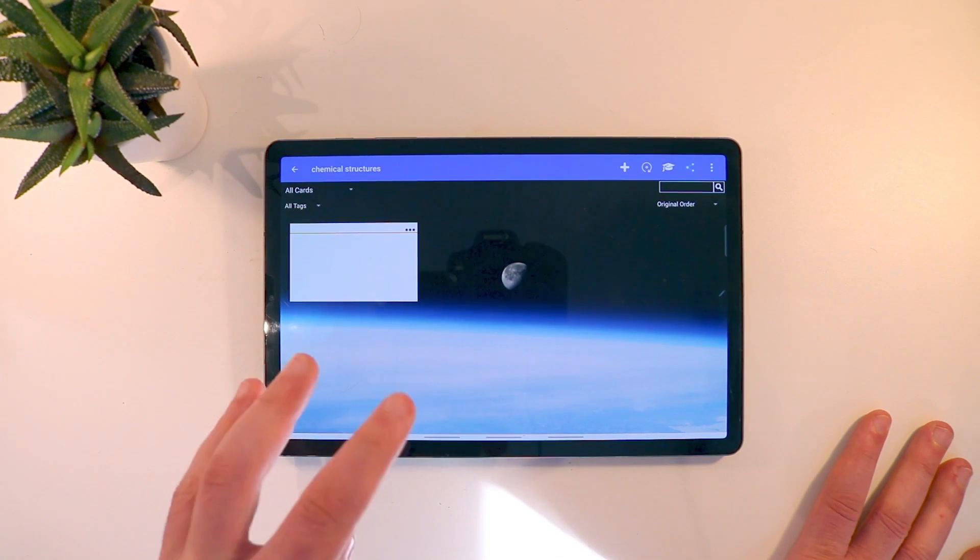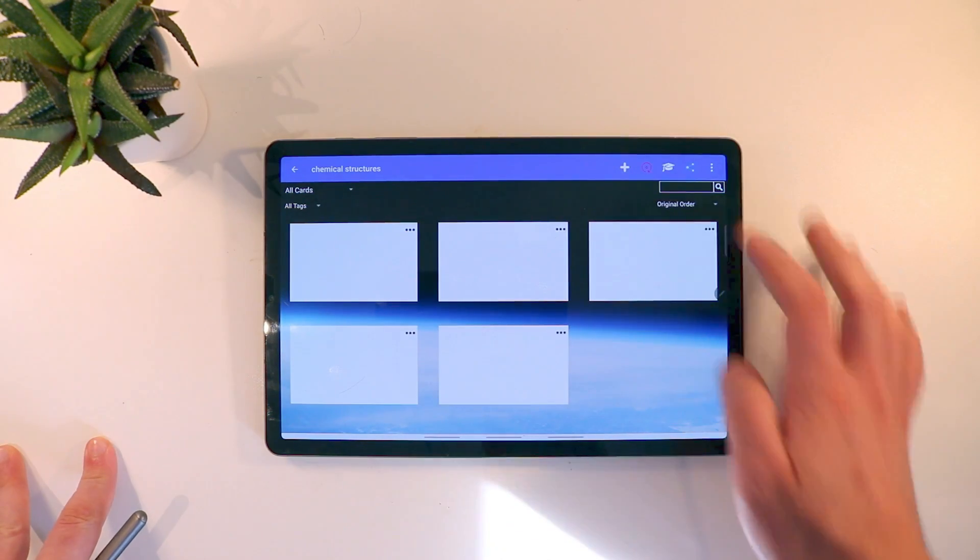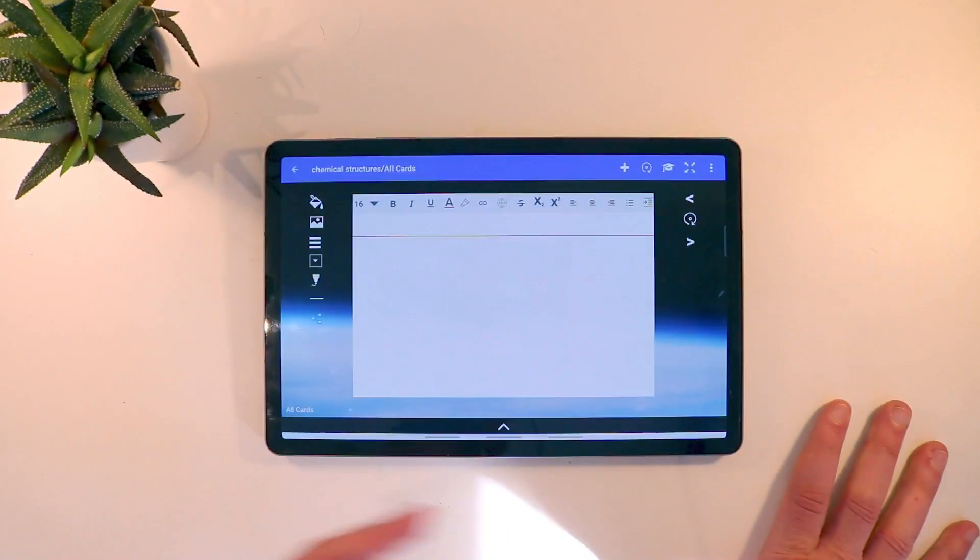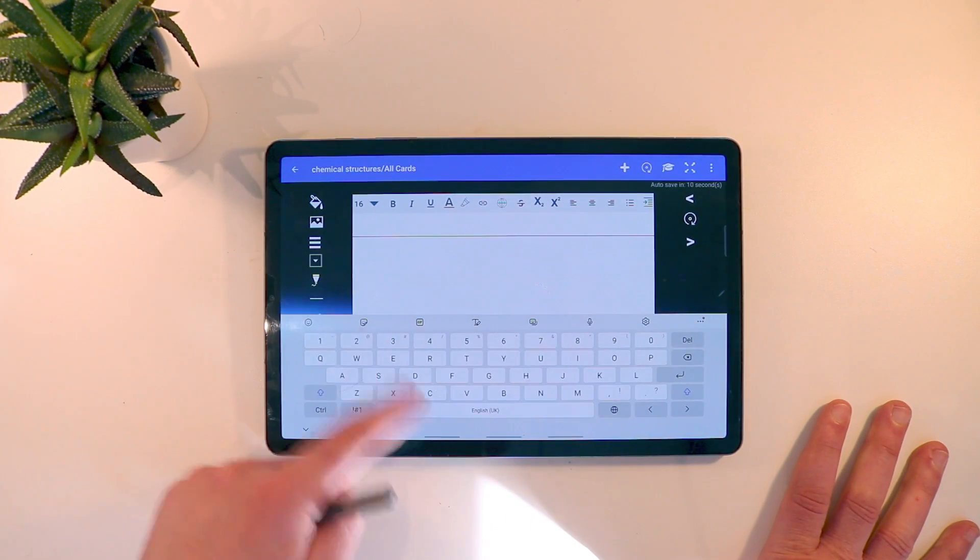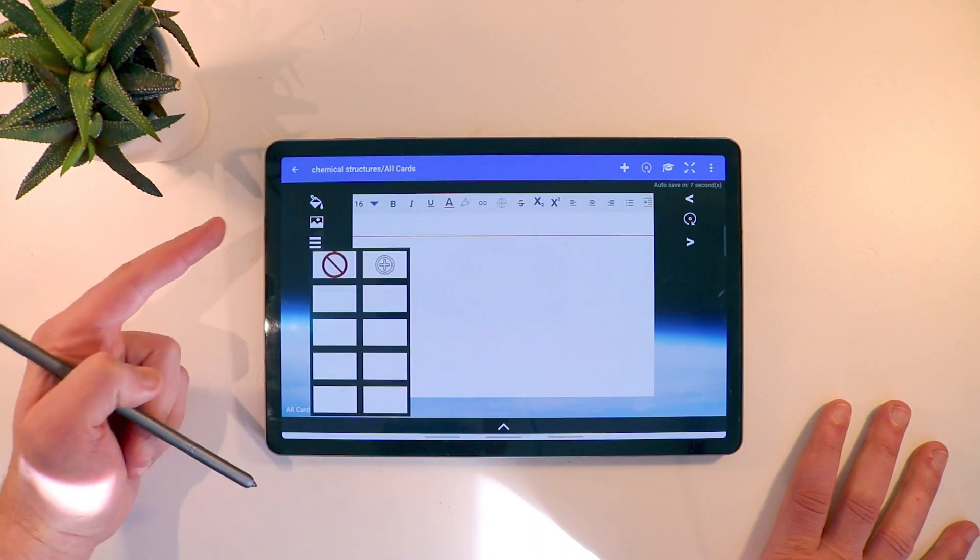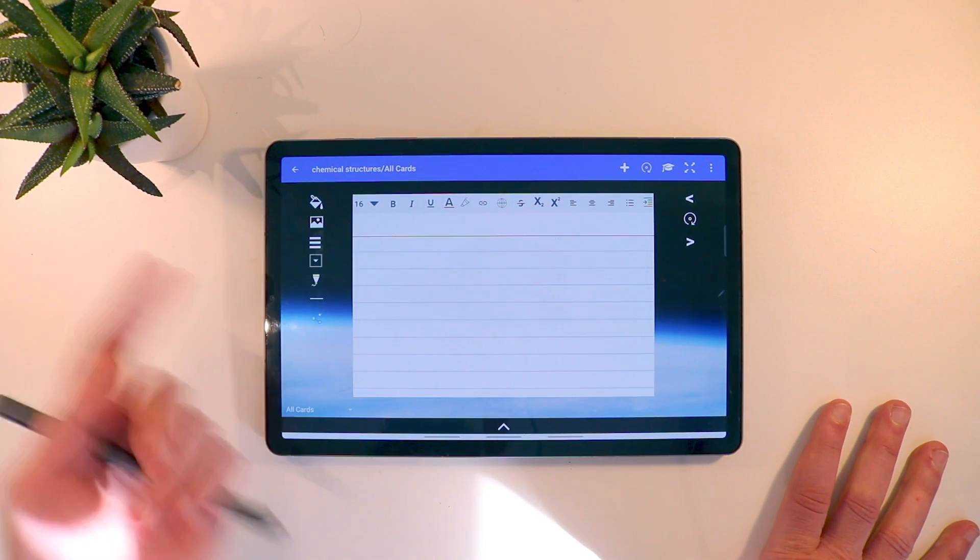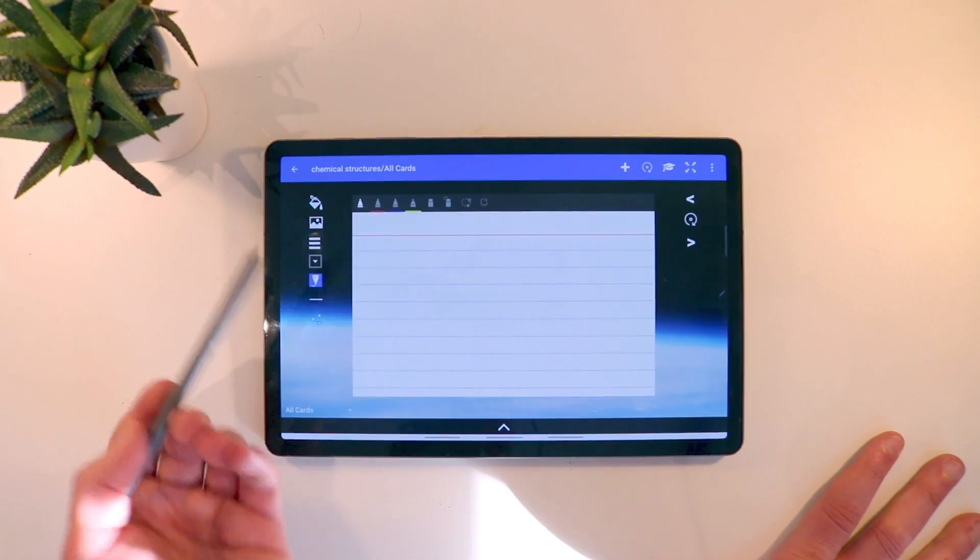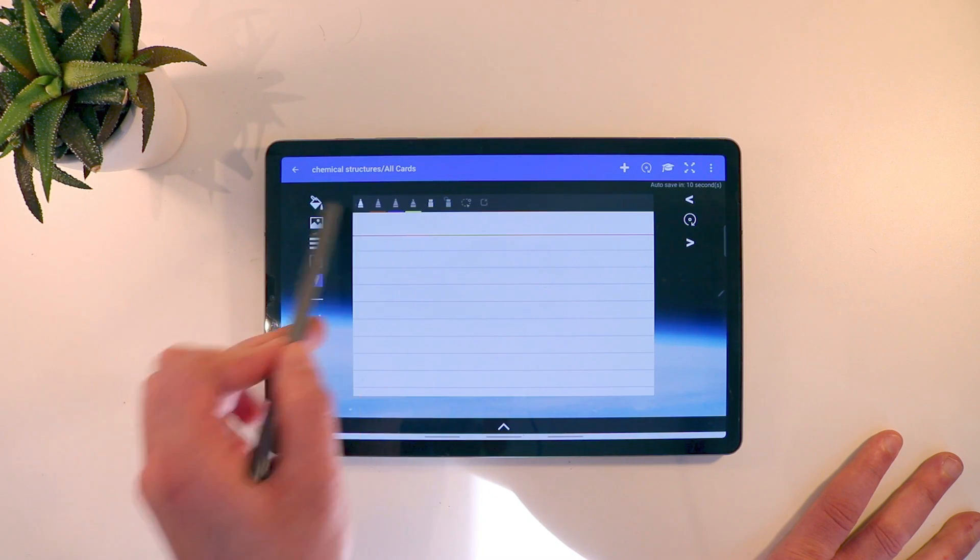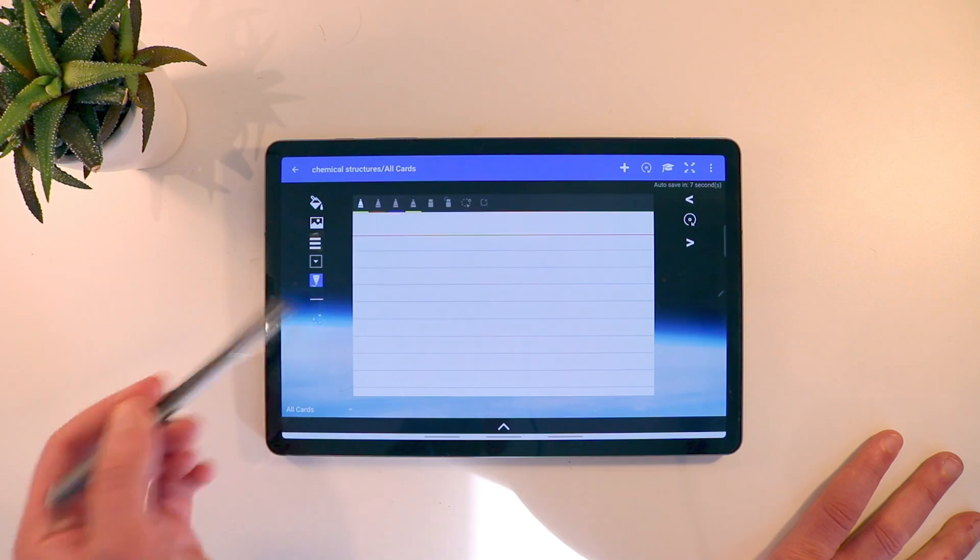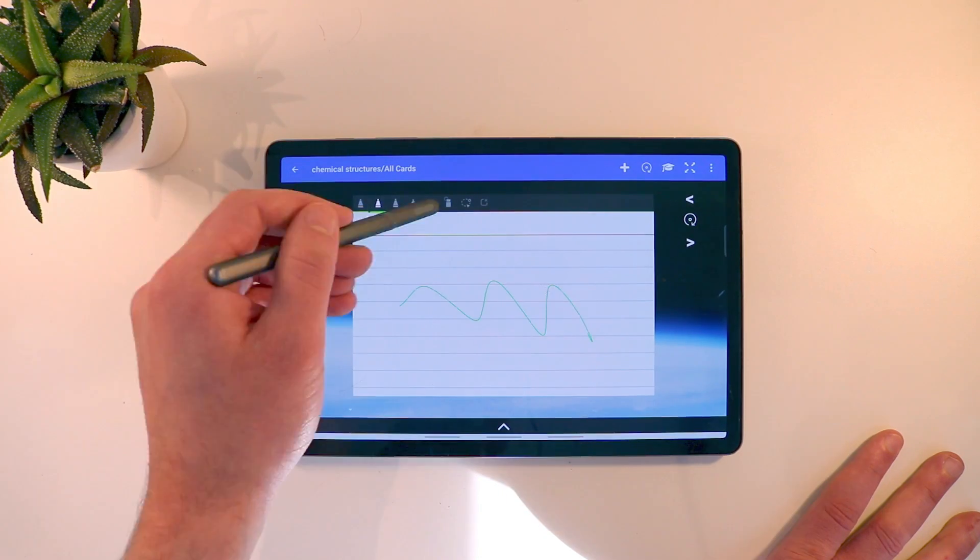So once we're in the stack we can add as many cards as we want. If you click on a card this is where you can edit it. You can put in text, add images, change the template so you can add lines. You can also write. So it goes into writing mode and here I can write. You then get a bunch of colors up here. You've got four pens. Each pen you can customize the color and you can customize the thickness, which is really good.